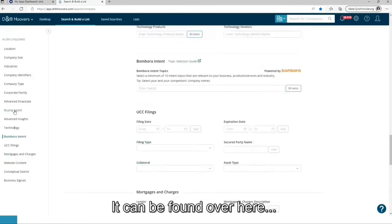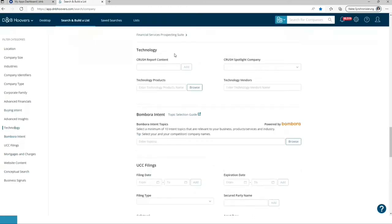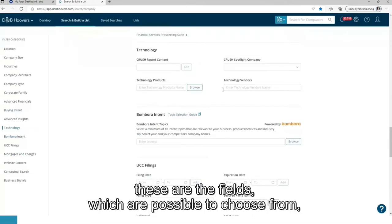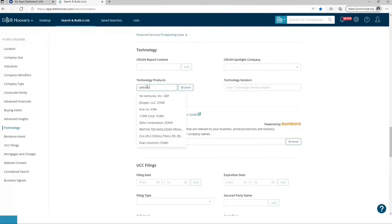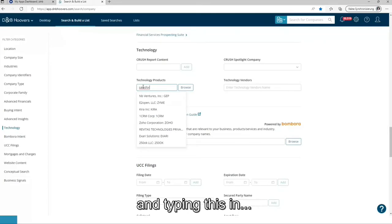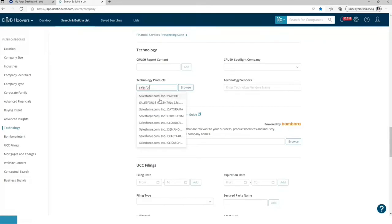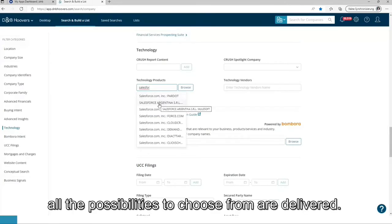It can be found over here. These are the fields which are possible to choose from. So let's type in Salesforce and typing this in. All the possibilities to choose from are delivered.